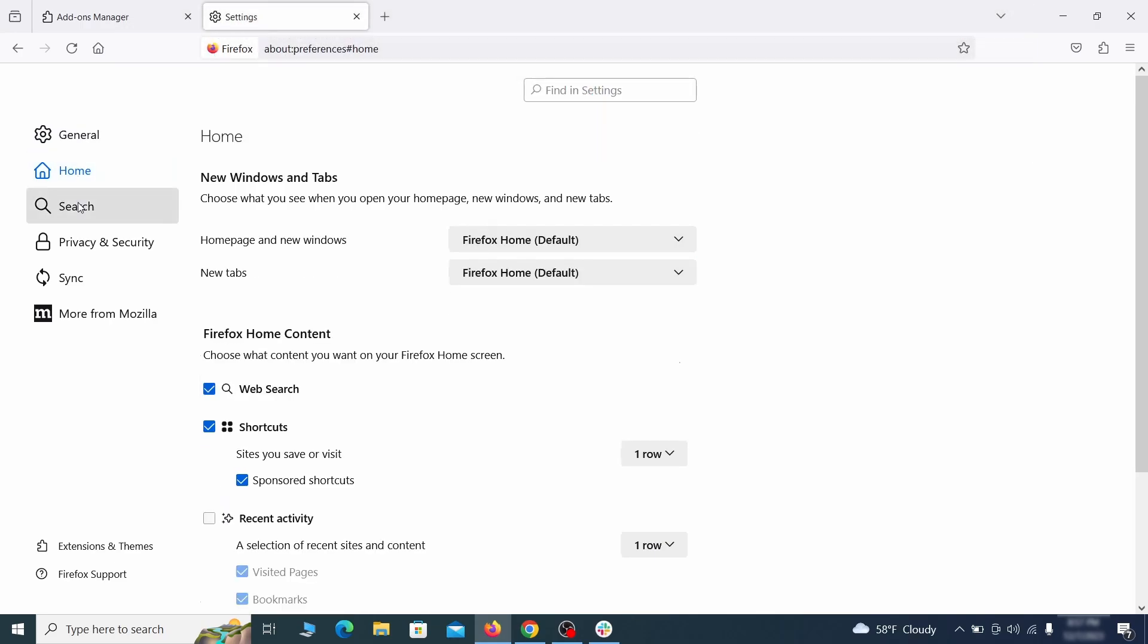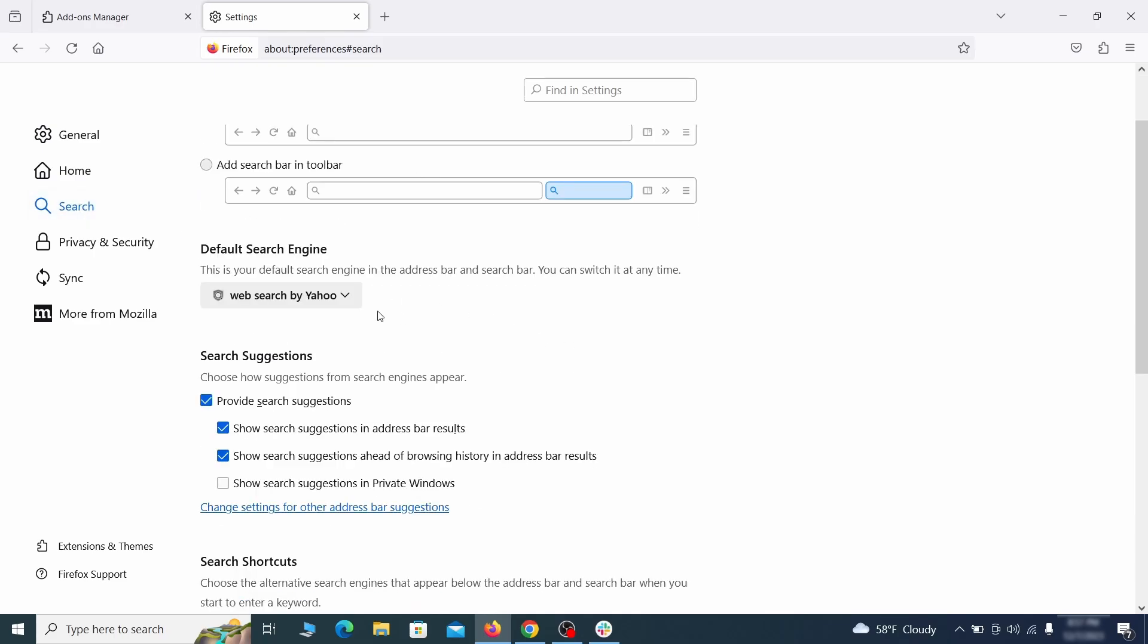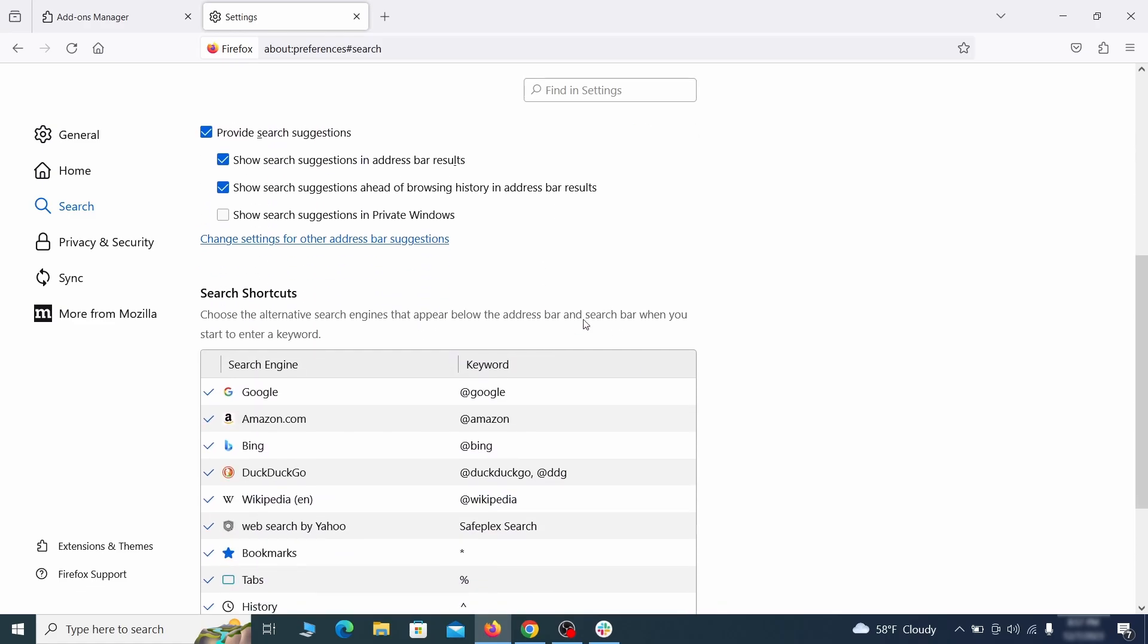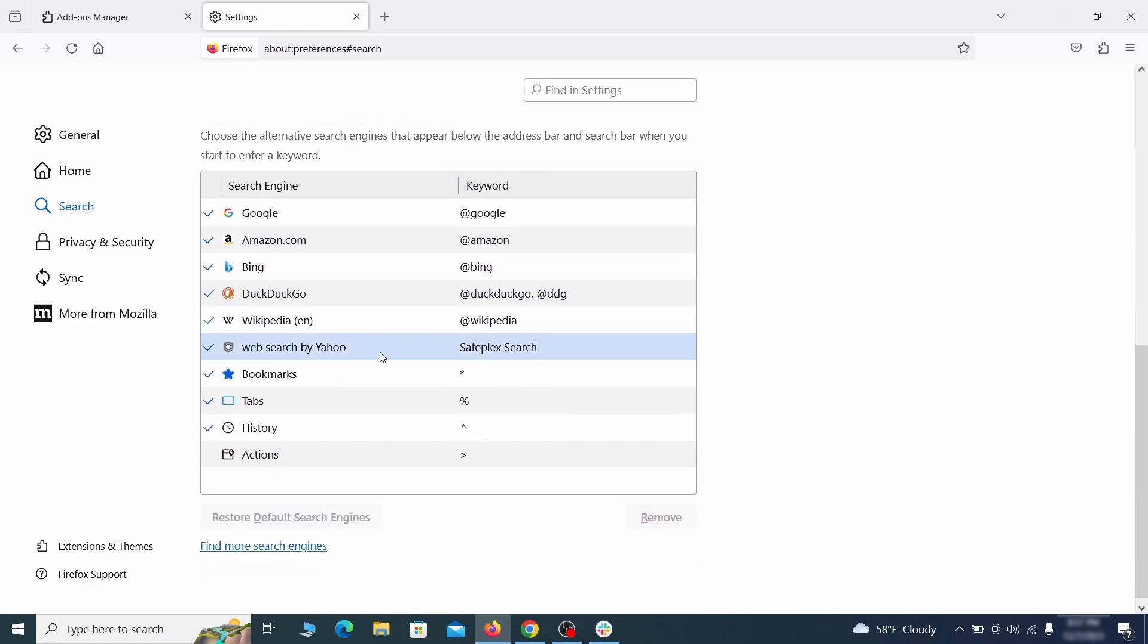Then pay a visit to the Search tab and make sure that the default search engine is the one you want. Also, scroll down to the table of Search Engines that Firefox can use. If you see anything fishy there, select it and then select Remove.